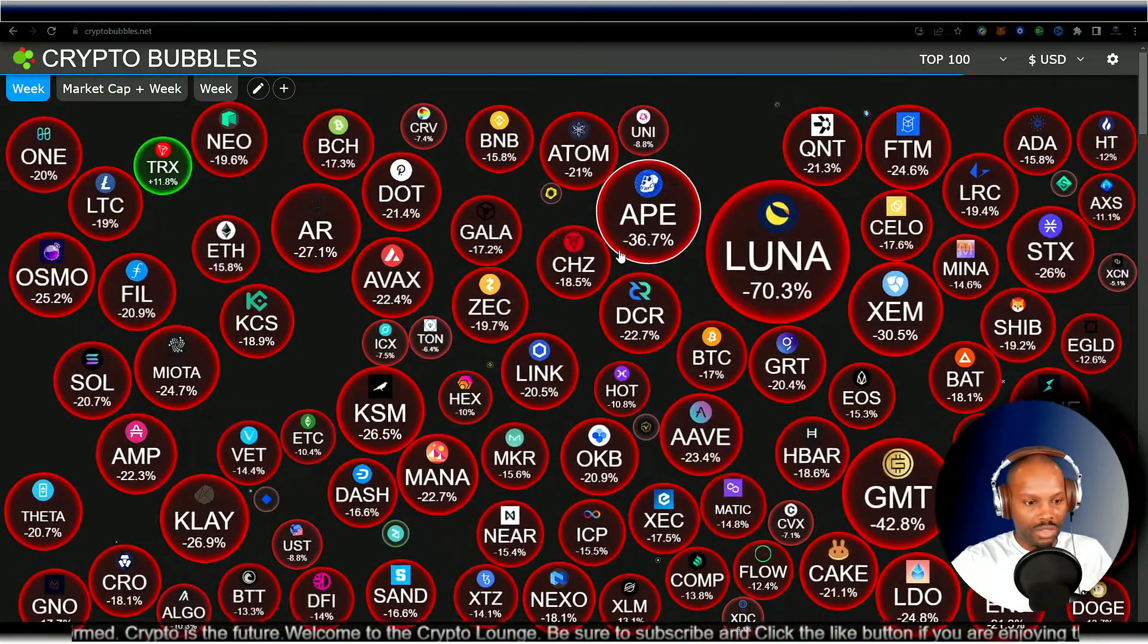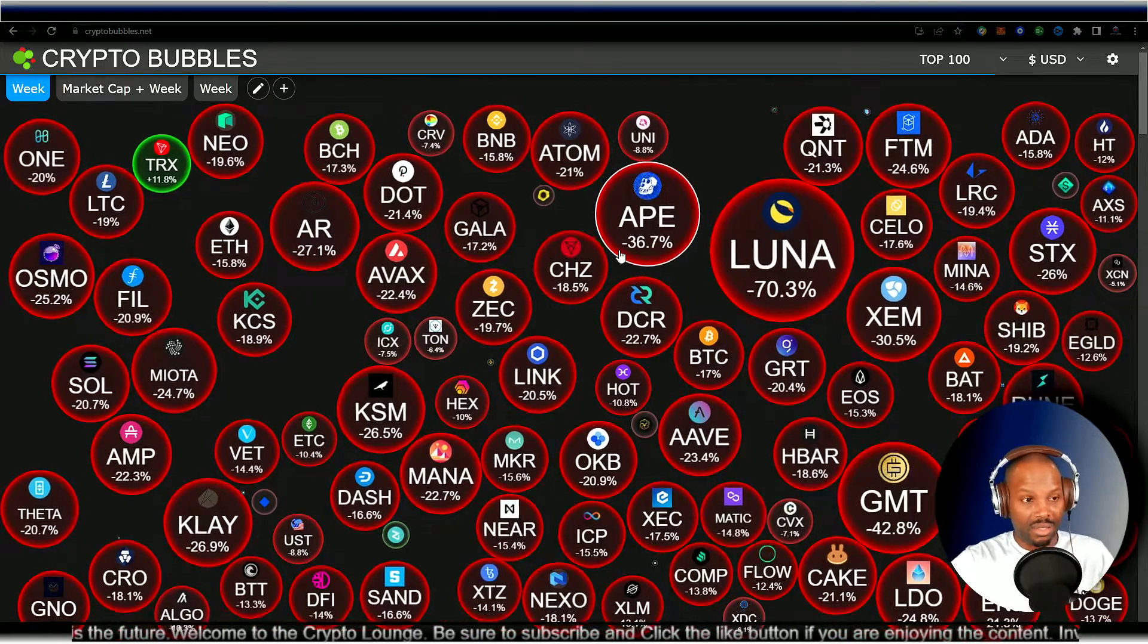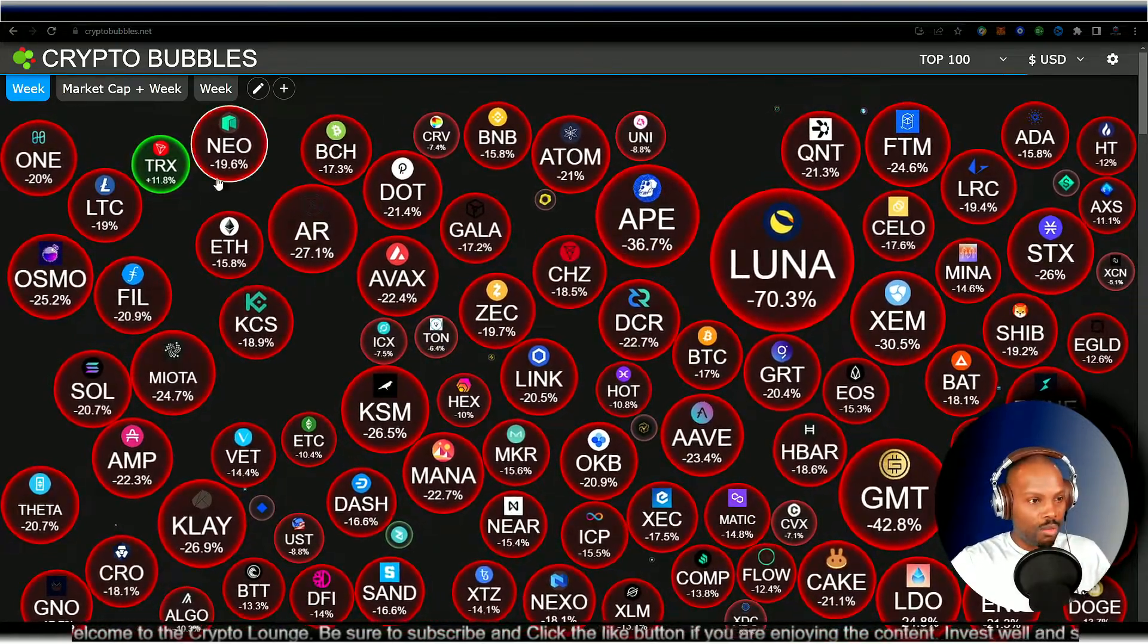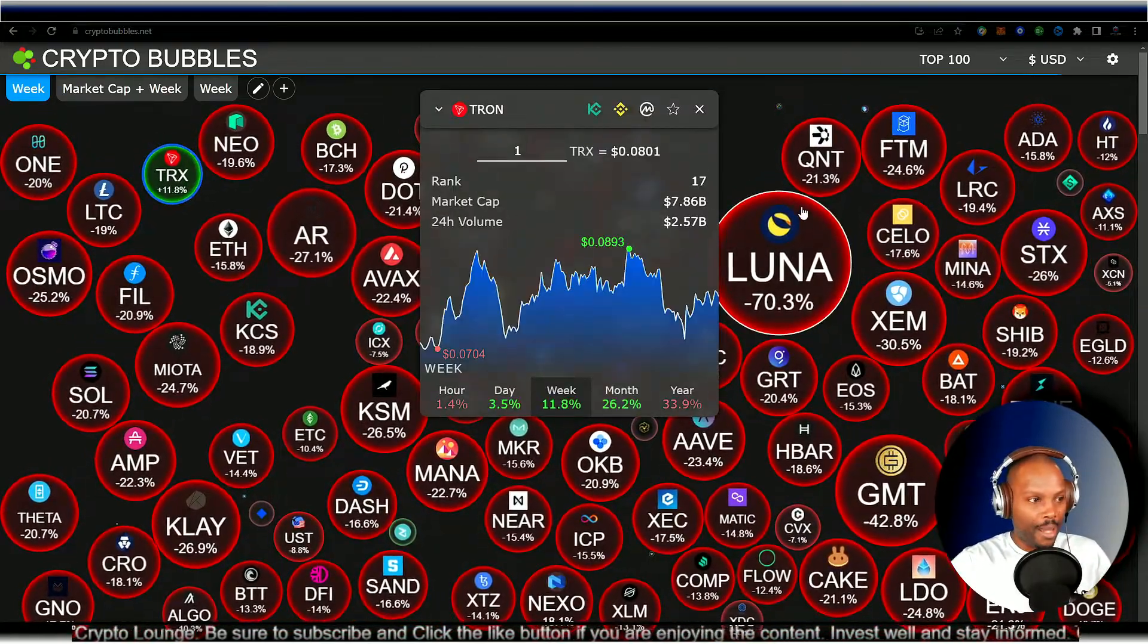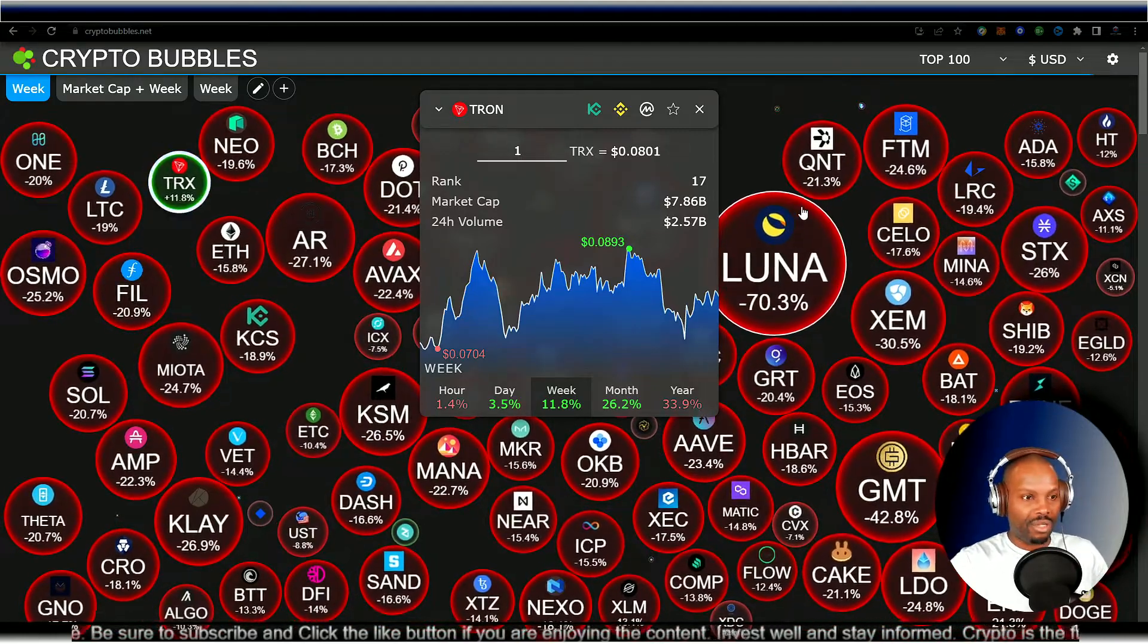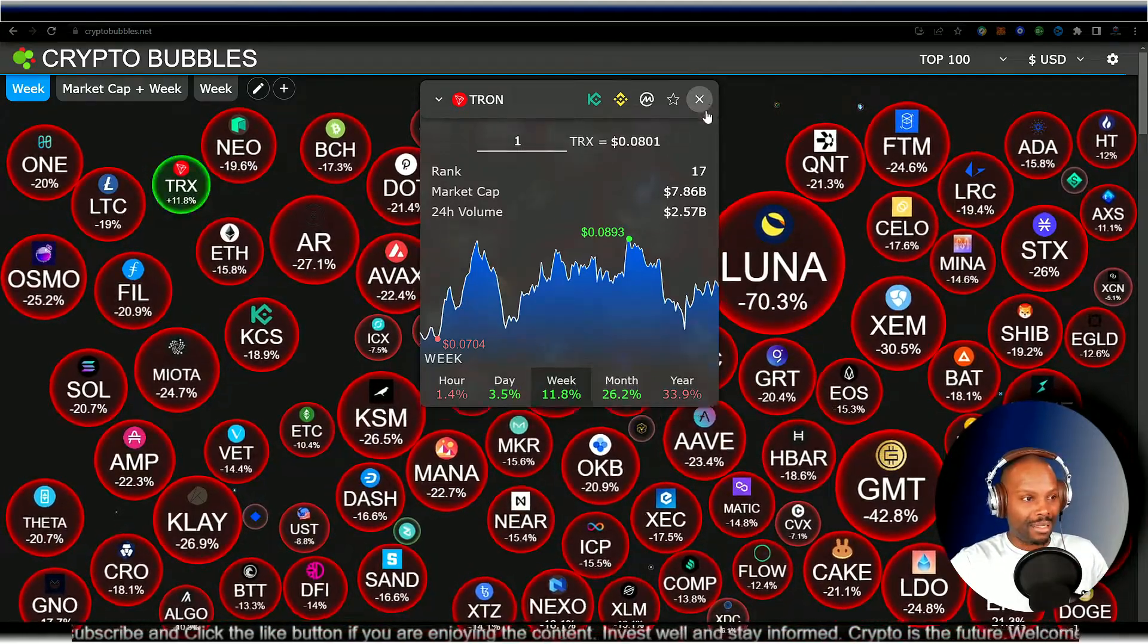The market is still bloody red. We are going to see one bright spot, though. That is TRX up 11 percent, almost 12 percent for the day. That is the only bright spot I can see.